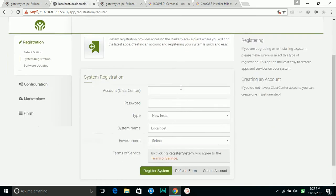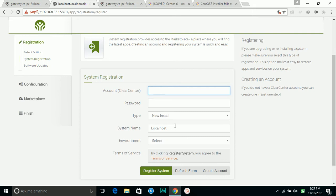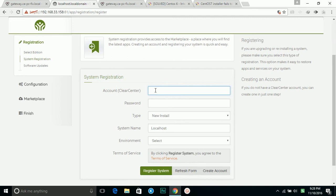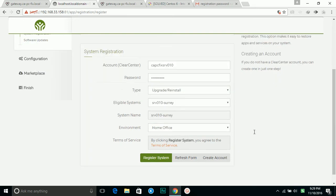So here you need to register the account here. If you don't have an account, you can use create account here. If you already created, you can type your username and password here. So I'm going to give it a try. So I entered my login ID and password.